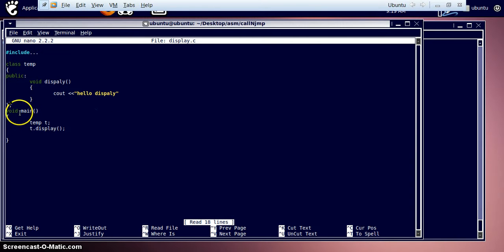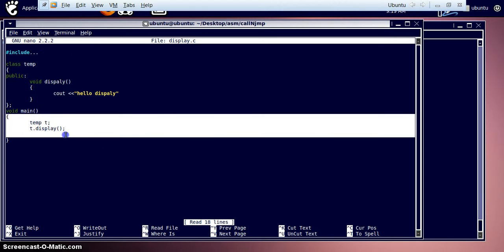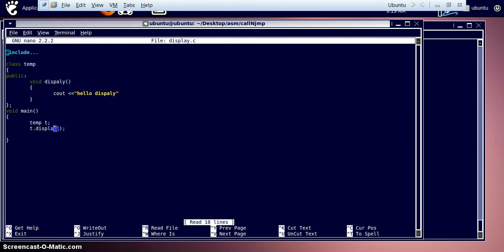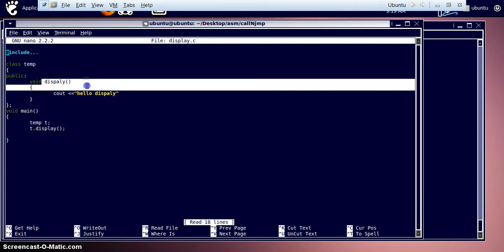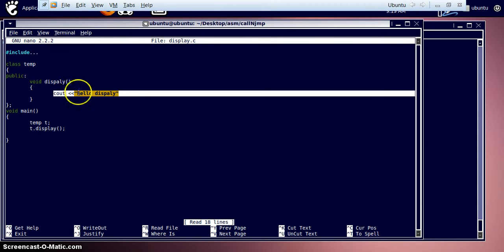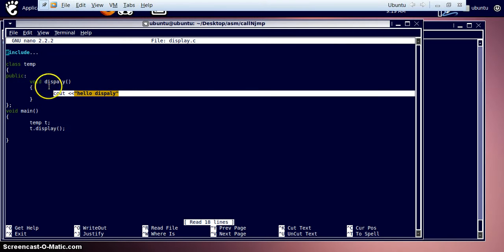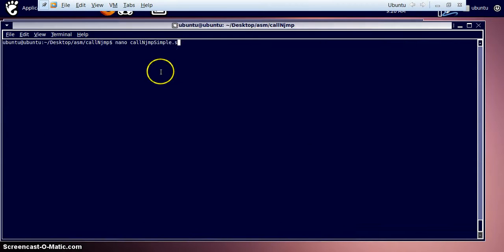In this program, we are just calling a display function from our main program. When called, it directly jumps to that function and carries out the instruction of printing the 'hello display' string to the screen. Now let's jump to our assembly program.